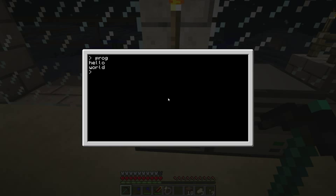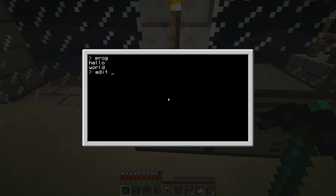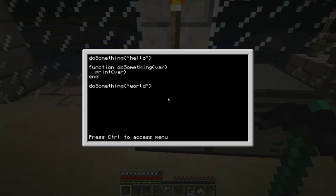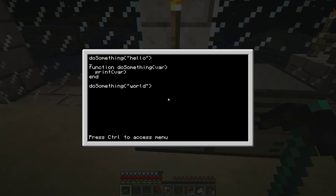And there you go. The first time we call doSomething, it prints hello, and then the second time it prints world all of a sudden. Because what we're doing here, we're calling doSomething, and then we're putting two different things into the variable when we call it.